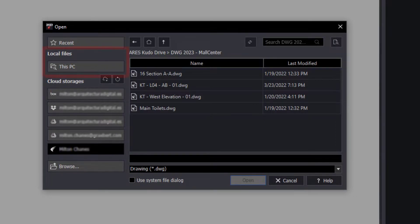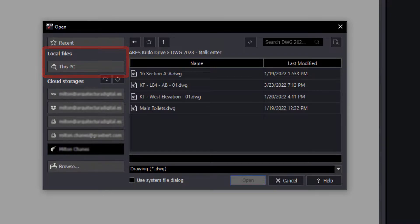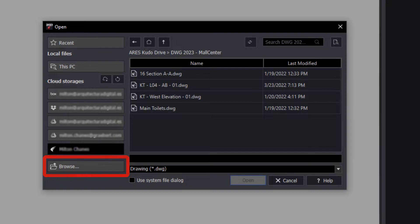At the same time, it allows us to access local files or use the traditional Windows search engine.